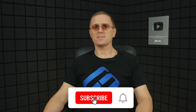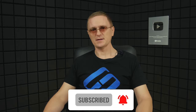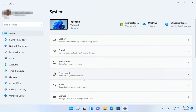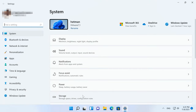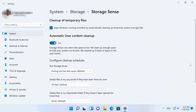The Storage Sense feature lets the operating system monitor the amount of disk space and manage it by removing unnecessary files automatically. To enable it, open Settings, System, Storage and turn on Storage Sense. In its additional settings, you can configure cleanup schedules and tell the system what kind of files you want to remove automatically.